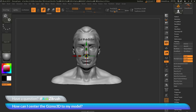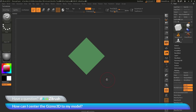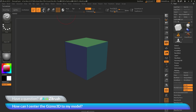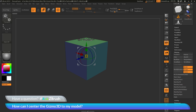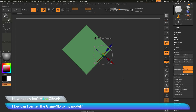Another handy method is using the Alt key and clicking while the Gizmo3D is active. As an example, I'll select this cube object which has been rotated 45 degrees so it's not facing the world axis. With the Gizmo3D selected, hold down the Alt key on your keyboard and click on a surface of your model. This will take the Gizmo3D and position it aligned to the surface normal of that mesh.